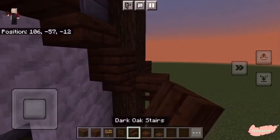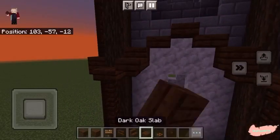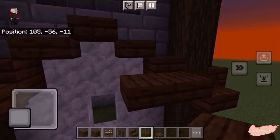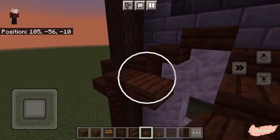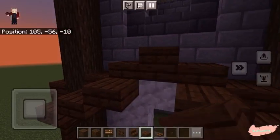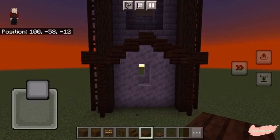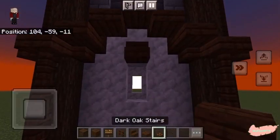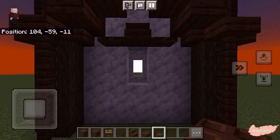Then place the dark oak stair underneath. Bringing out the arch by one block, make sure that the new arch is one block lower than the other. To add the windowsill, place a dark oak slab followed by two dark oak trapdoors on the sides.